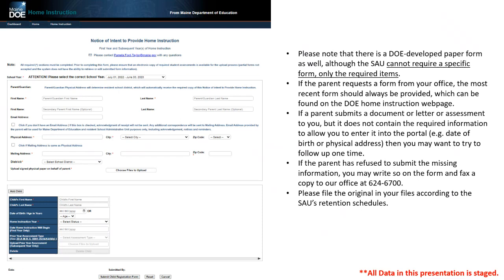Parents can request the form from the office. They should always use the most recent document. If a parent submits a document or letter of assessment to you, but it does not contain the required information to allow you to enter into the portal, then you may want to follow up with them. So if you don't have what you need to complete this section of the module, then you would want to reach out and ask them a few questions, and get that information that you need. If there's a refusal to submit the missing information, you would want to submit the form to the office or call 624-6700. So get some backup on that one to get some help.